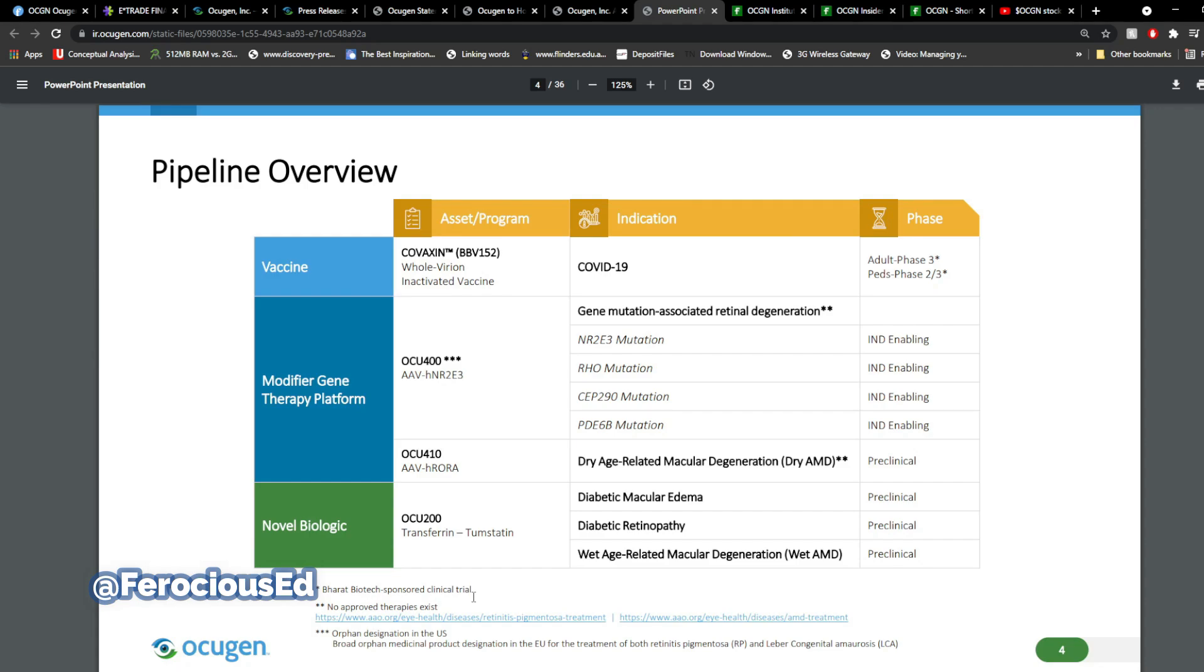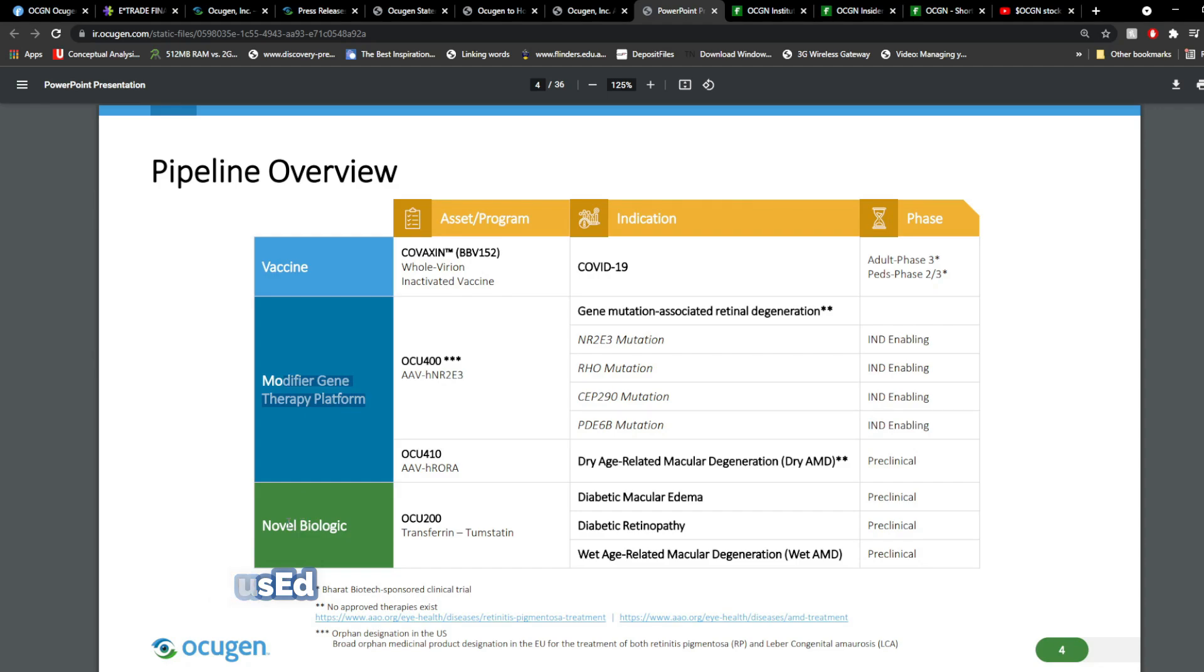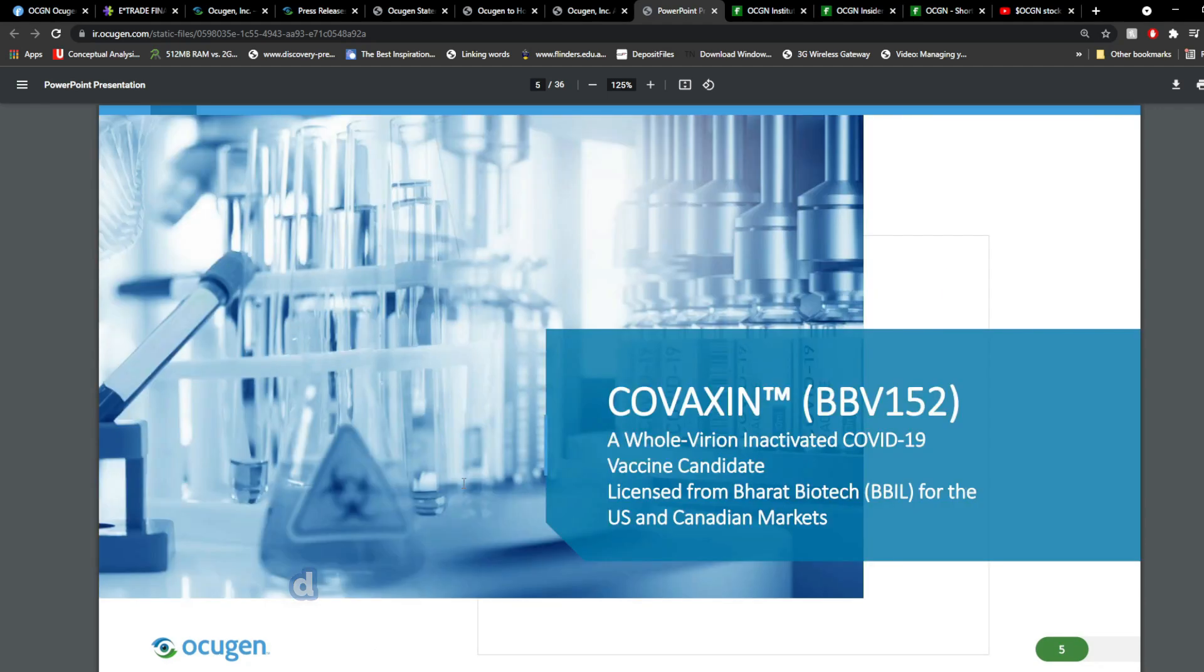And the idea behind this is if and when it gets approved in North America, they actually applied both in Canada and in the U.S., but not Mexico yet, at least I don't think so. But once it gets approved, then they're able to sell Covaxin in Canada and in the U.S., and 50% of the net profits goes to OCGN. So, they do have other products as well that they're developing. A bunch of them are preclinical or IND-enabling, including Modifier Gene Therapy Platform and Novo Biologic.